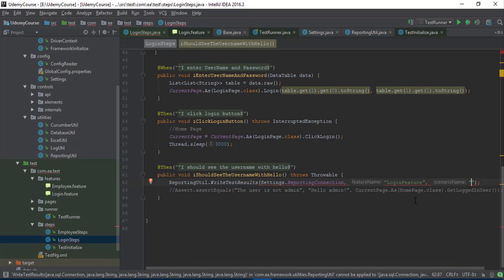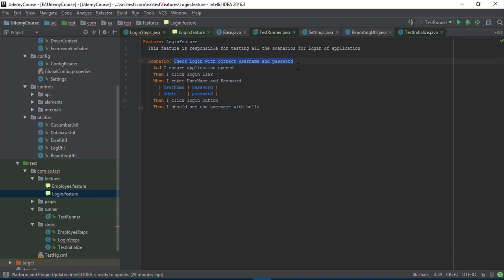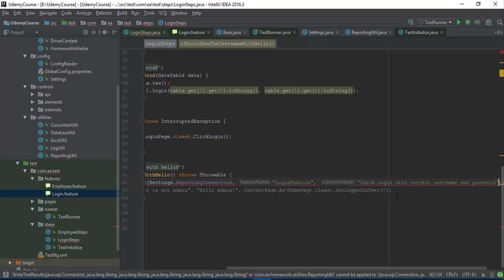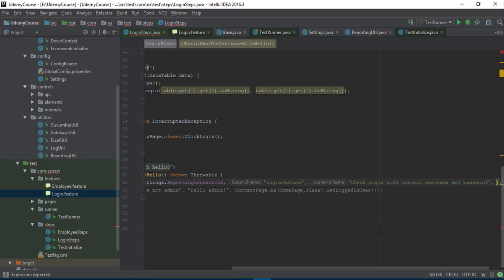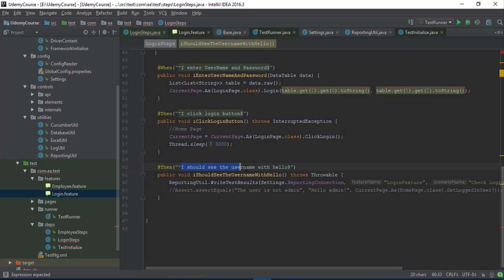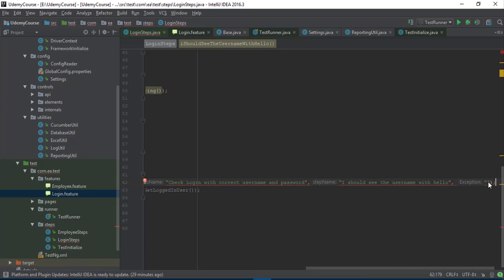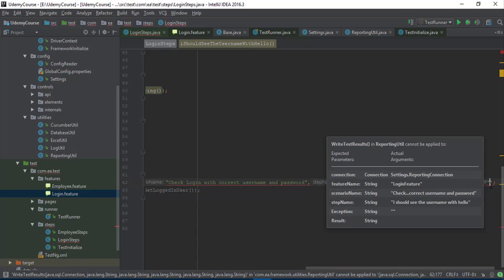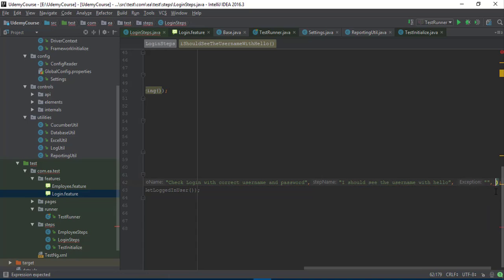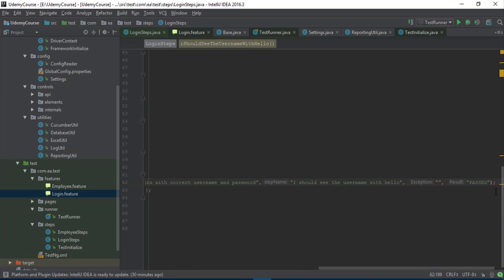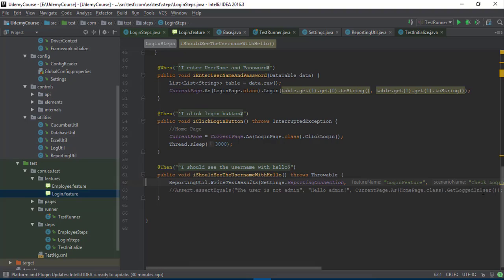Next we need the scenario name — that is 'check login with correct username and password', so I'm going to copy and paste that. Then it expects the step name, which is going to be 'I should see the username with hello'. After that it expects the exception if any, which I'll leave as null or empty. Finally, the last value to pass is the result, so I'm going to say 'passed' for now — making the test case pass explicitly.